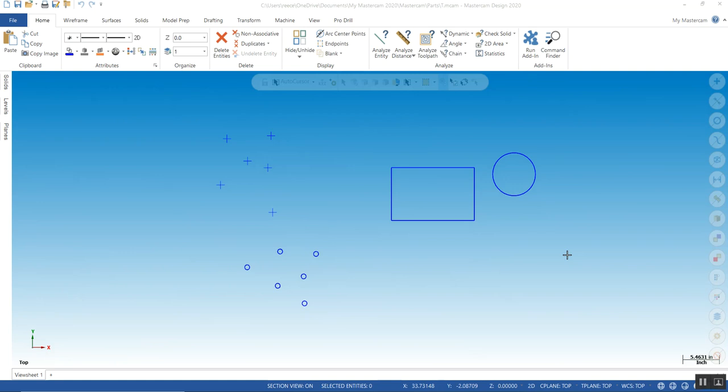Hello all. My name is Rhys Gibson with QTE Manufacturing Solutions. Today we're going to talk about C-hooks or Mastercam add-ins in Mastercam 2020.